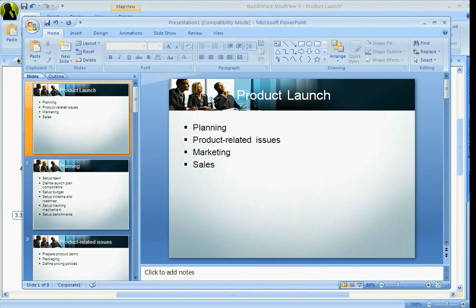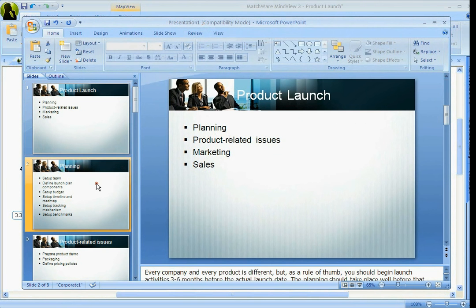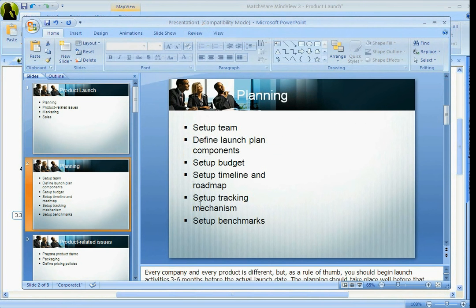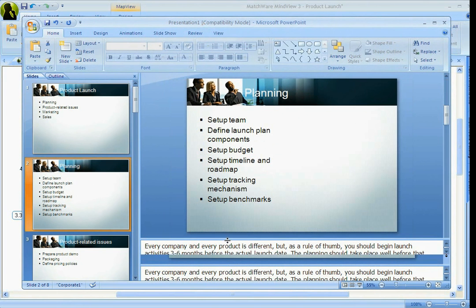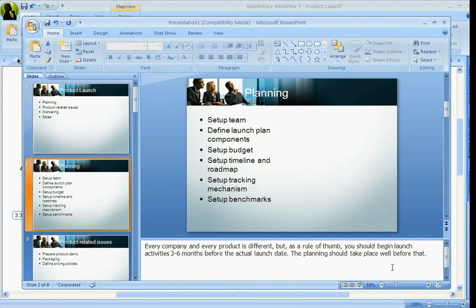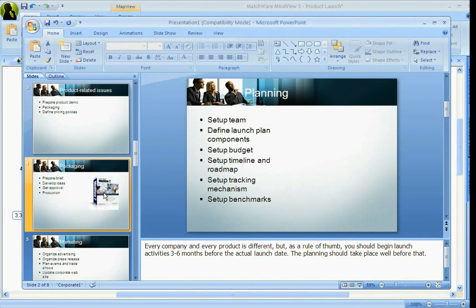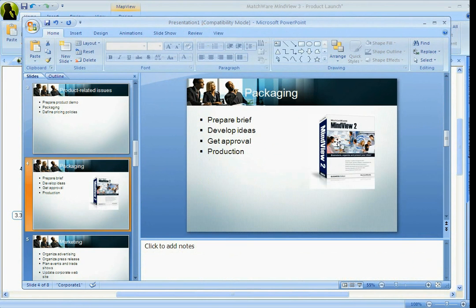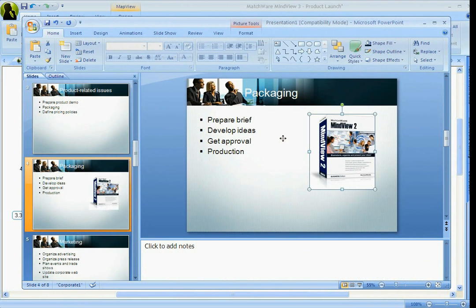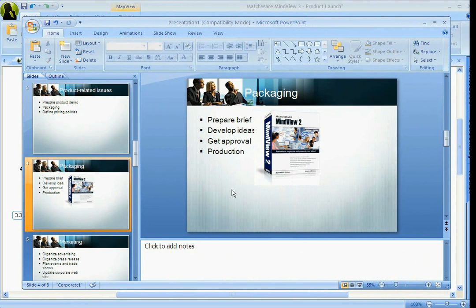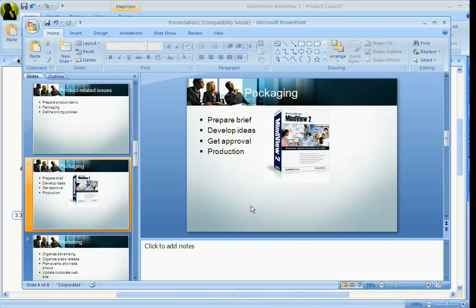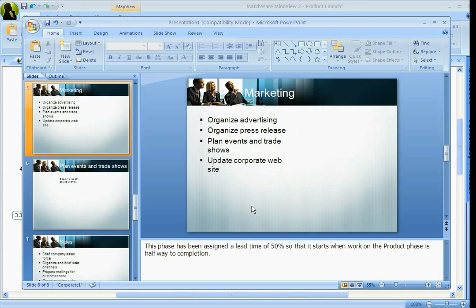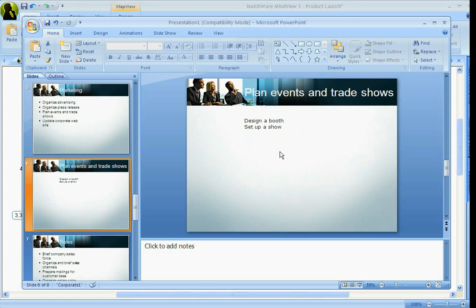So, now here's that PowerPoint presentation. So, you've got that product launch, the four main work streams, planning with the task involved in planning, and, of course, any of the notes that we've put in. And if I scroll down, here's that picture of packaging I've put in. And just like any of the other exports, it's also an import. So, if you make change to this, go ahead and import it back into mind view, and it's going to update a new mind map with those changes.